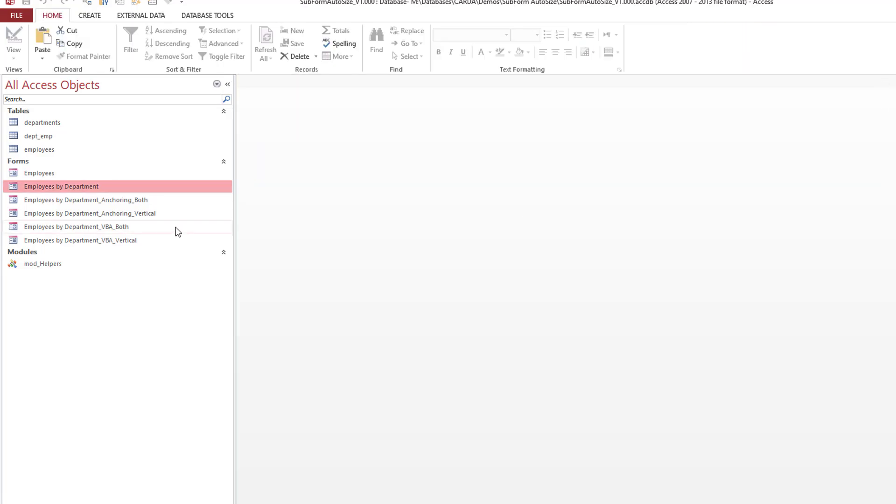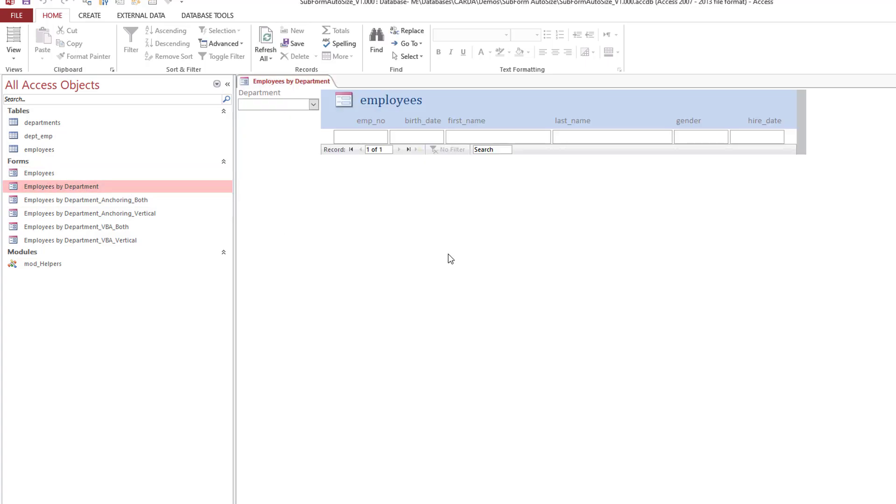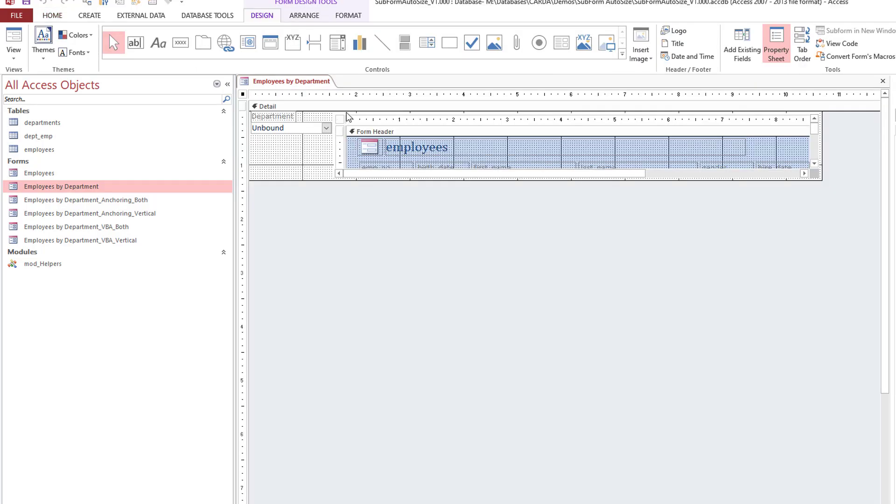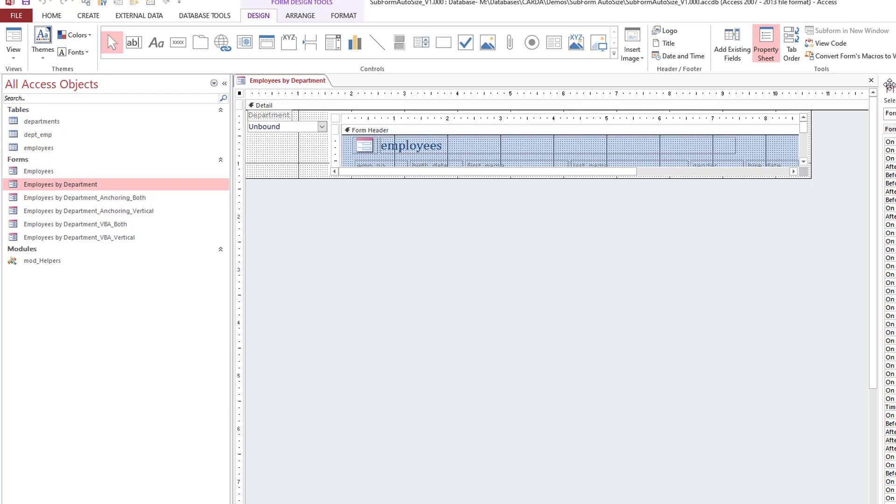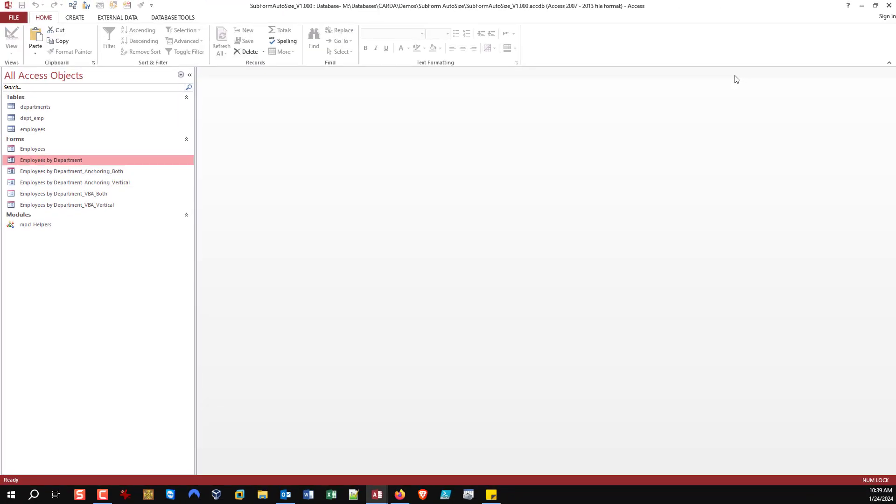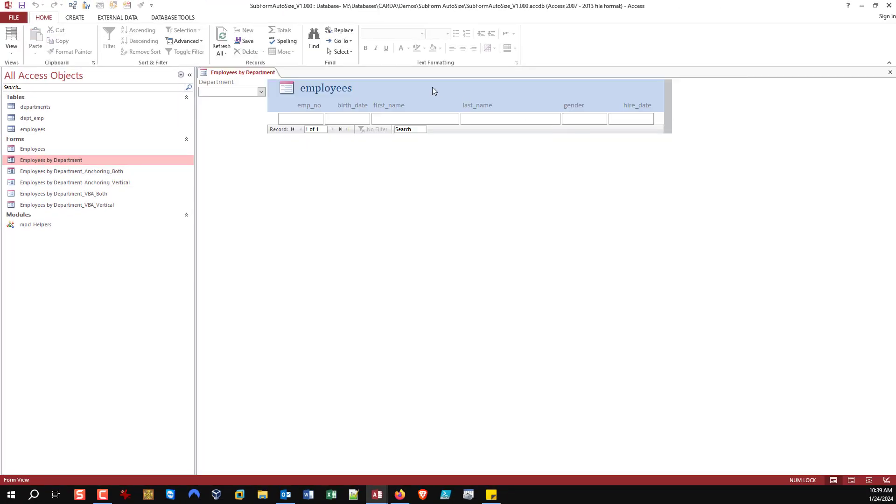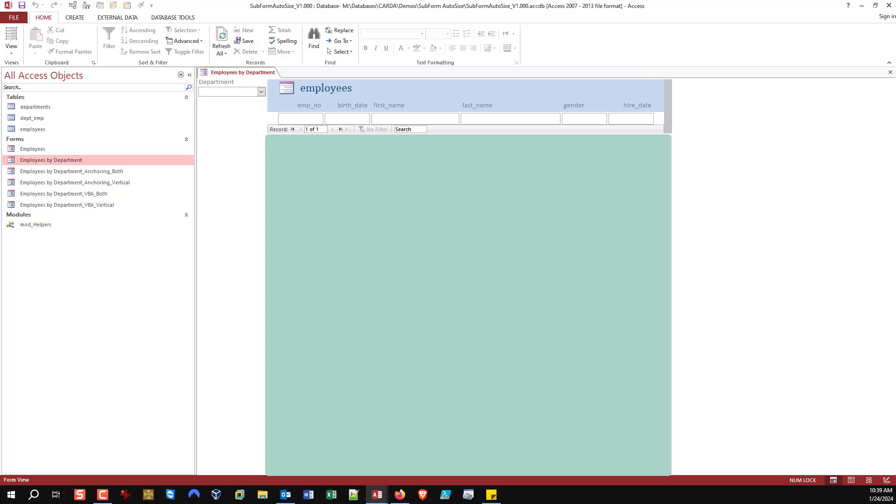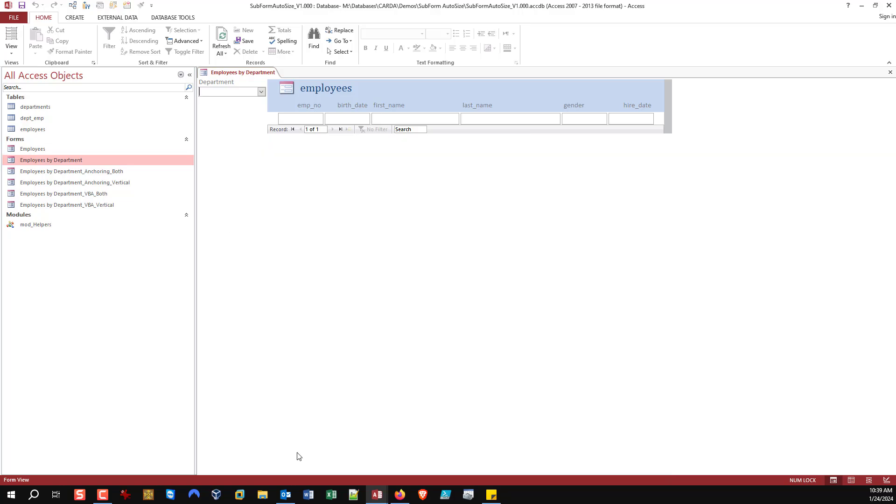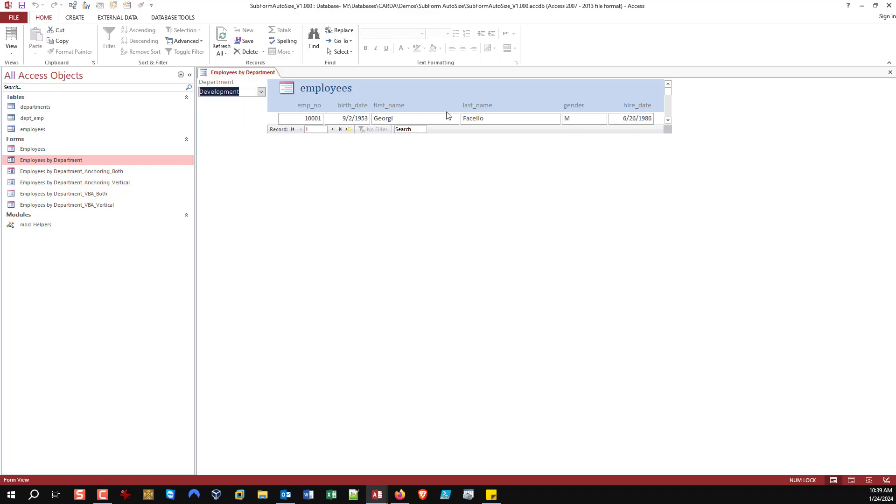If I open it up, you see the subform is the size it was in design. It's small, but when I open it, look at all this empty space that's wasted. I want that to automatically expand and take up all that room.